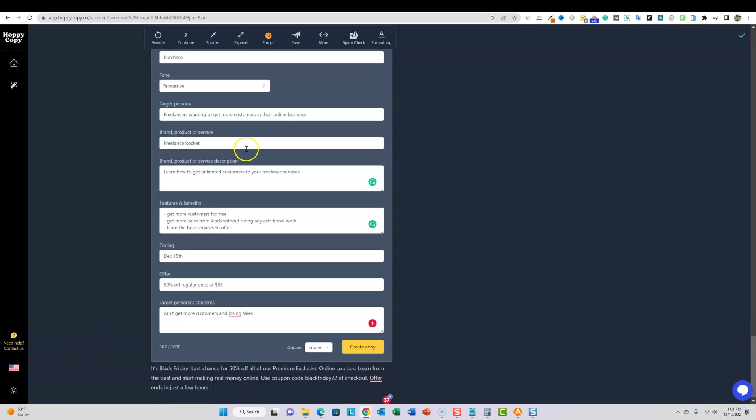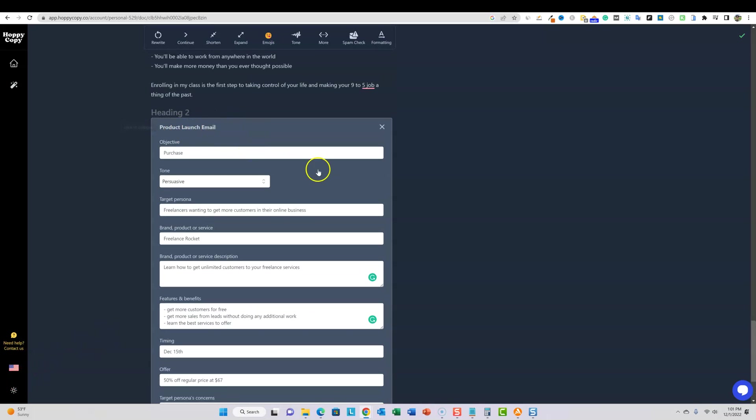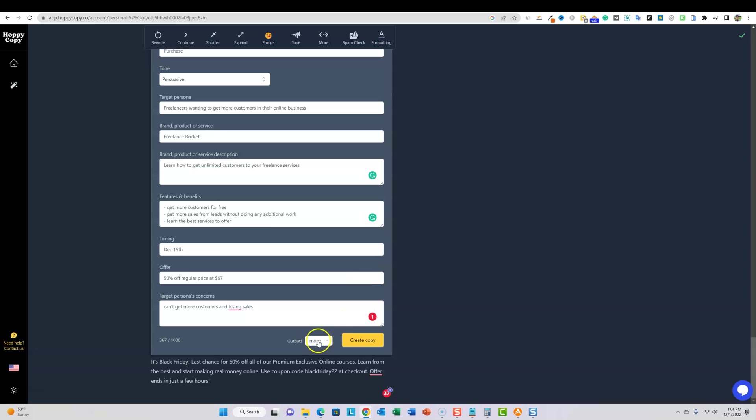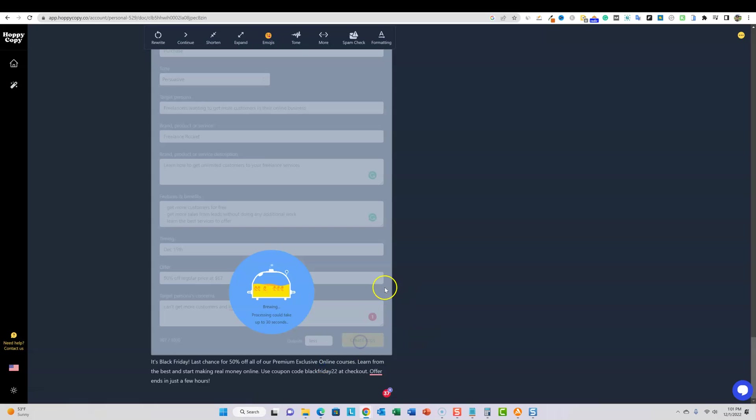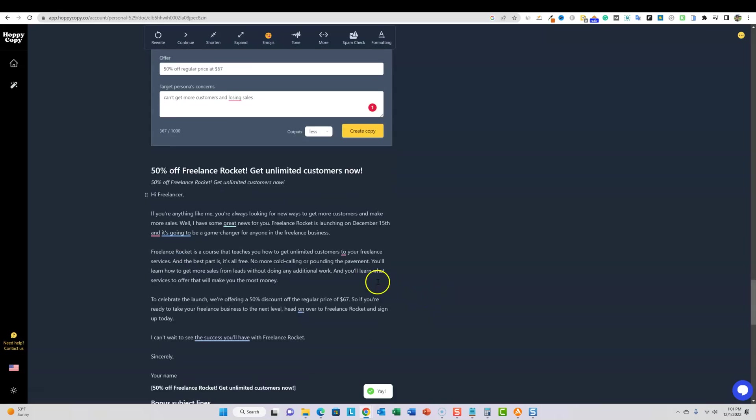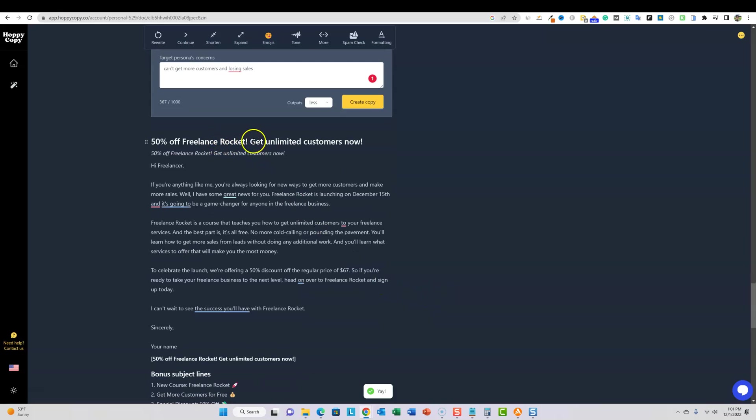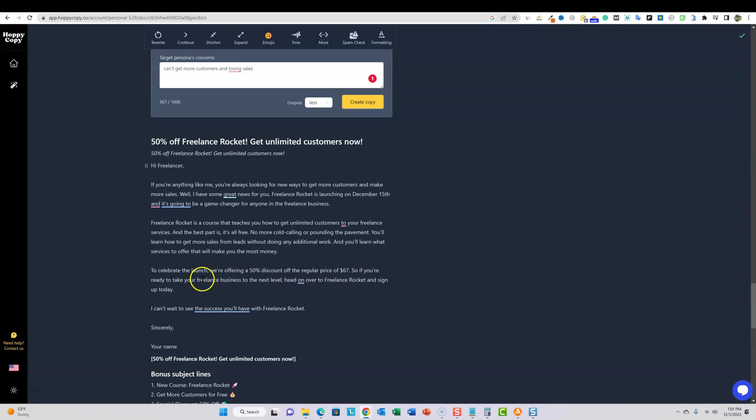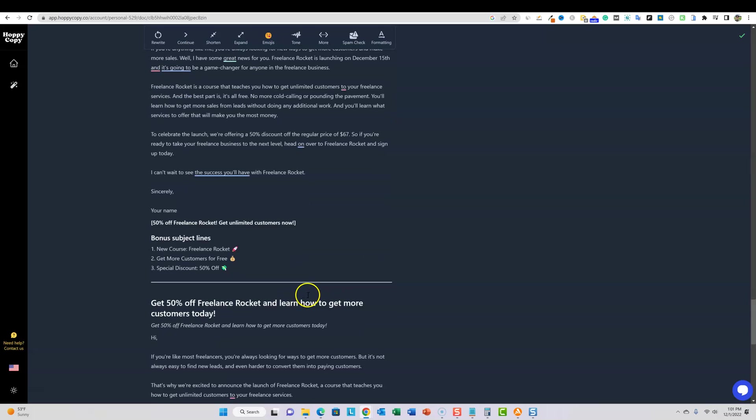Okay. So I filled this out real quick. It's the product launch email, and I'm just going to say less right here and create copy. And let's just see kind of what it does. I don't know if it creates, you know, it's going to create a few emails for us. I just don't know if it's if it's kind of like a series or not. I think that's what that quick sequence means is that it's actually creating a series for us. All right. So we've got this 50% off freelance rocket, get unlimited customers. Now. You're going to get all kinds of stuff. You can read through that, but it's super, super cool. Like right here to celebrate the launch, we're offering 50% discount off the regular price of 67. So if you're ready to take your freelance business to the next level, head on over to freelance rocket and sign up today. Super cool.